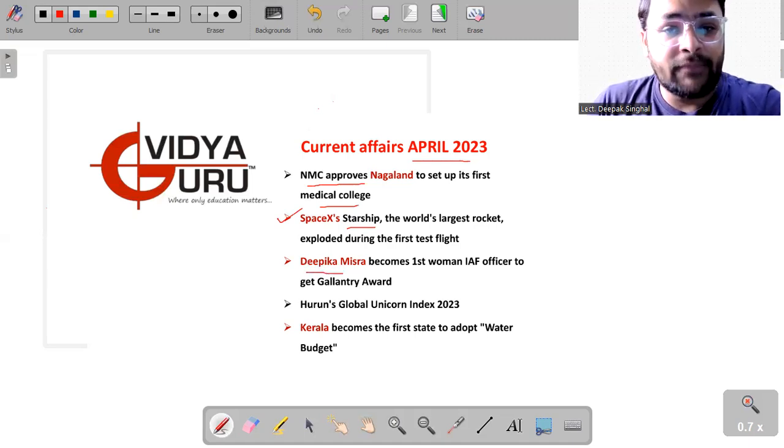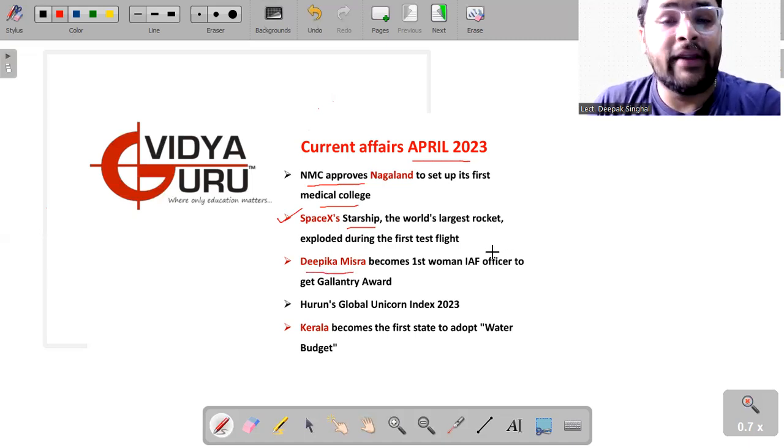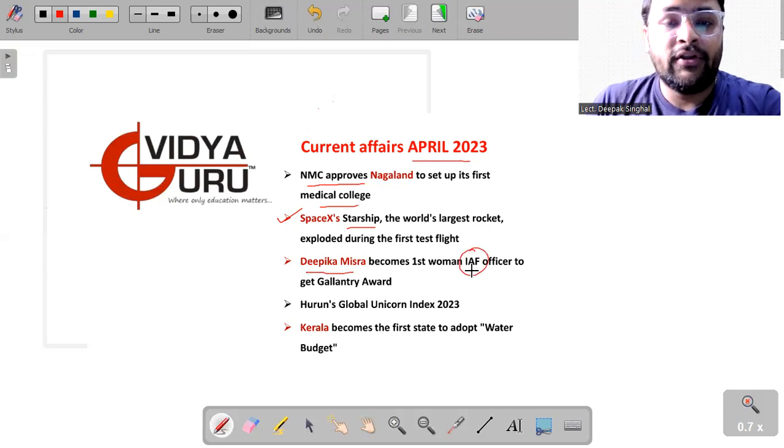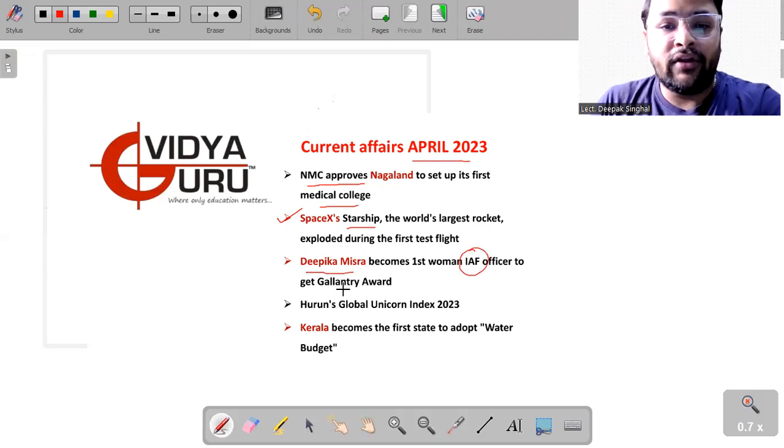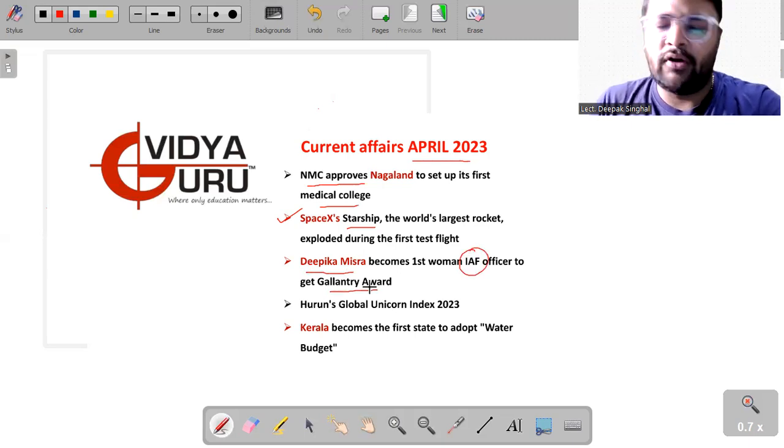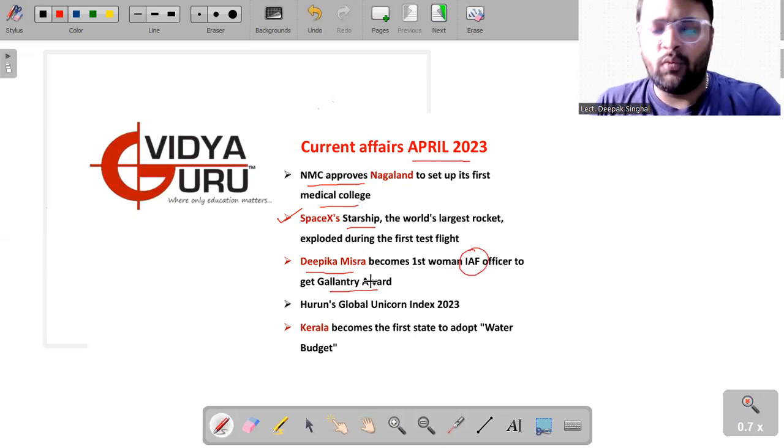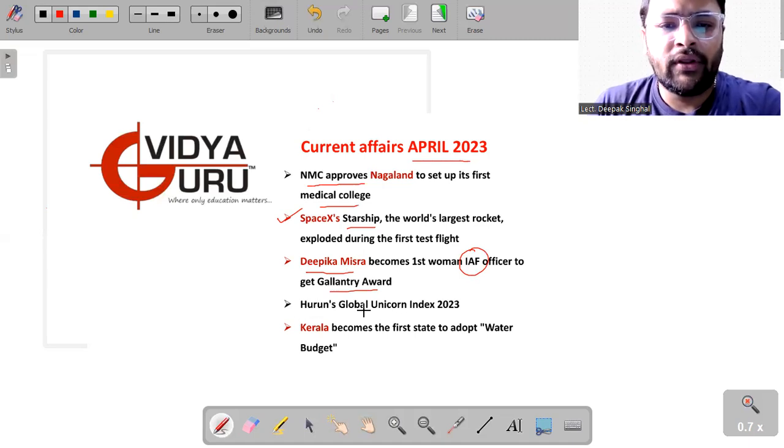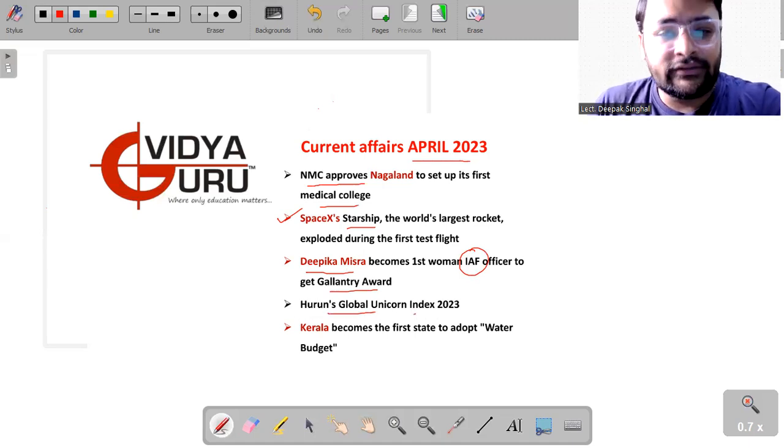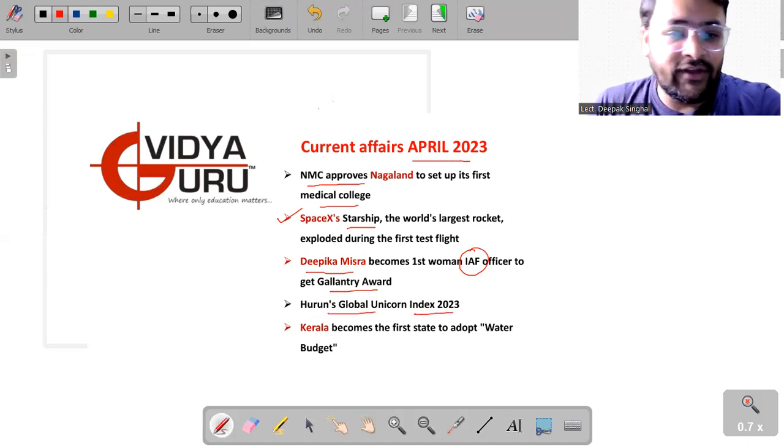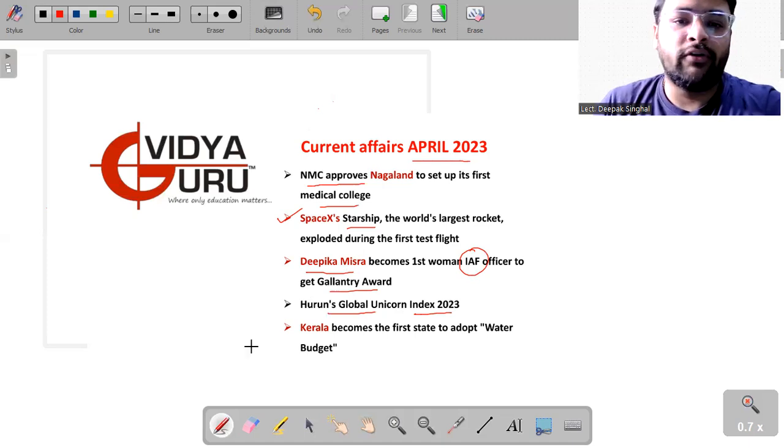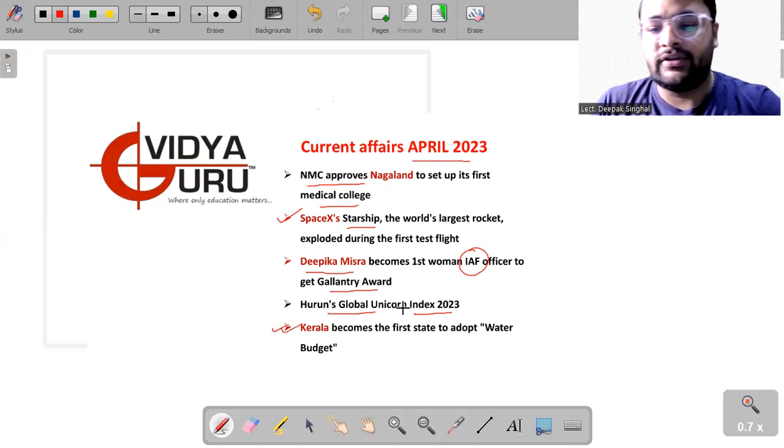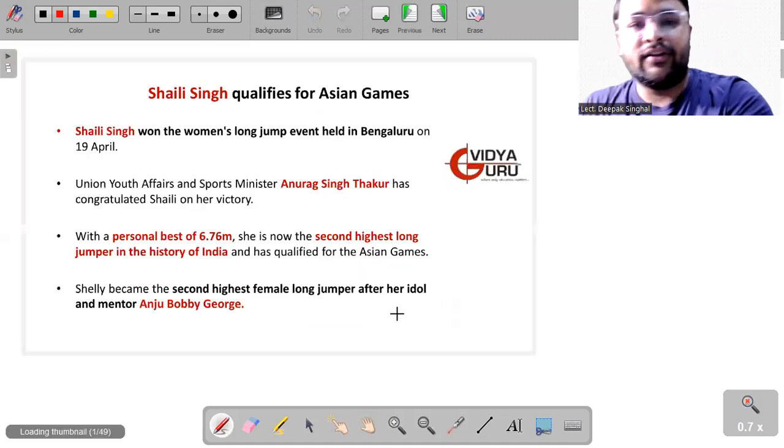Deepika Mishra, which becomes the first women Indian Air Force officer to get the gallantry award because of the work she did in the floods. Haroon's Global Unicorn Index 2023 and something about Kerala to have the water budget. So let's start the bulletin.